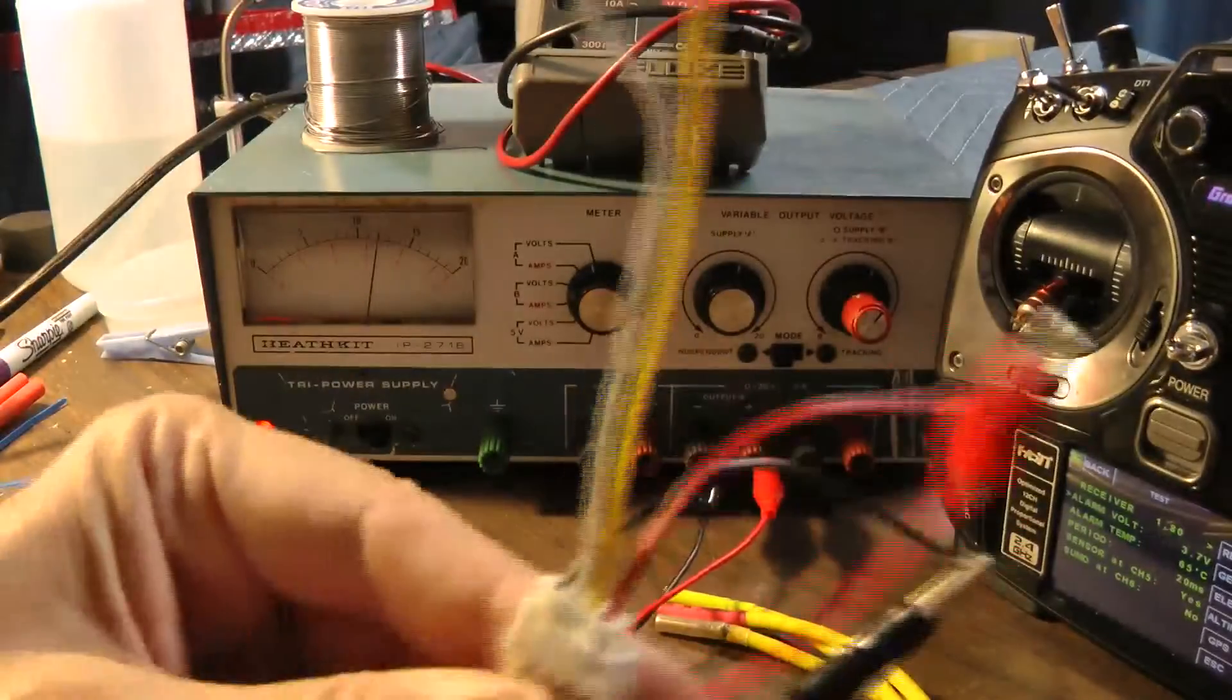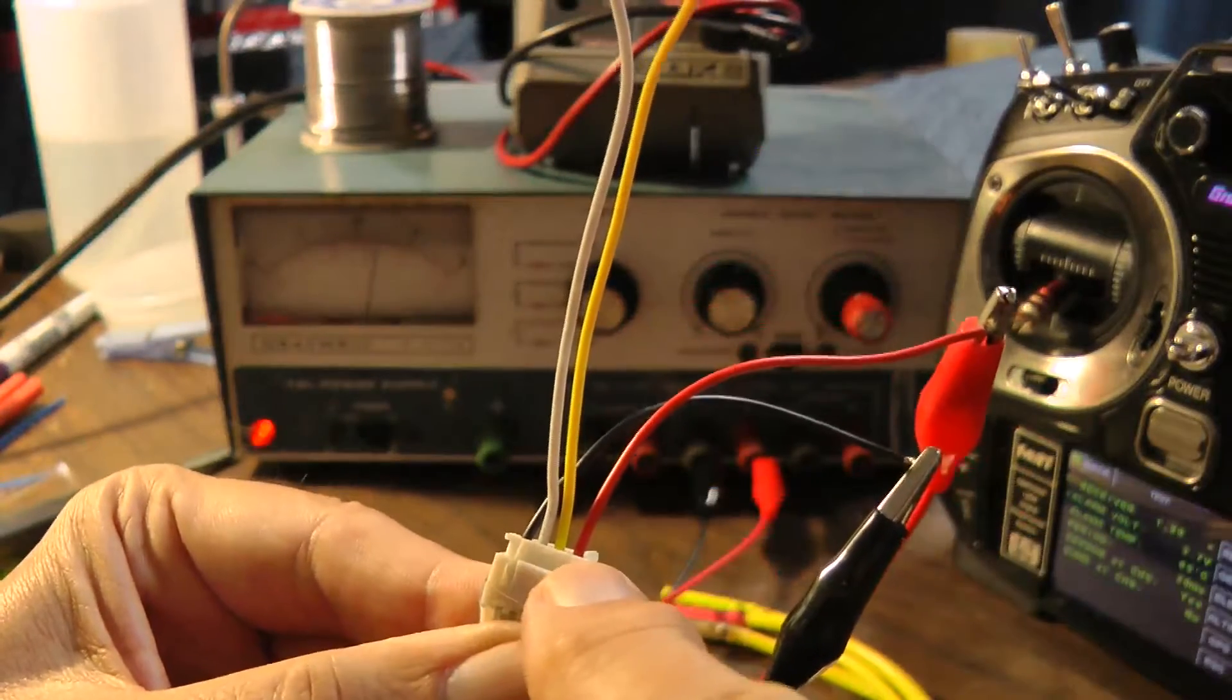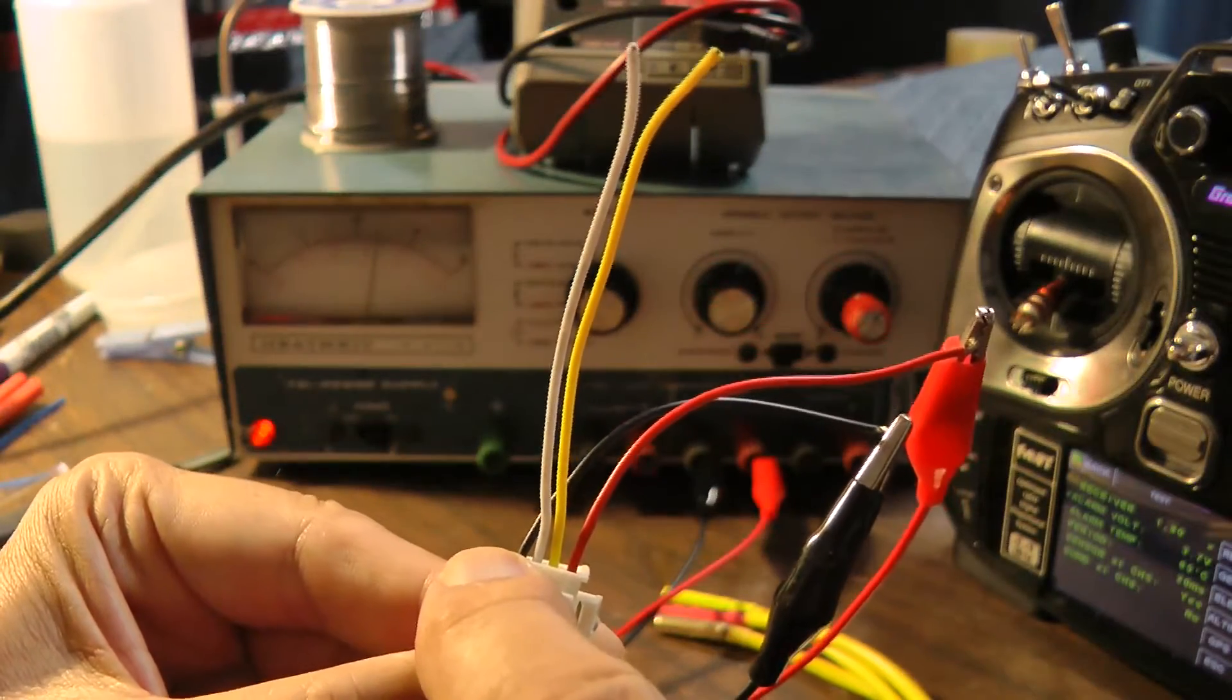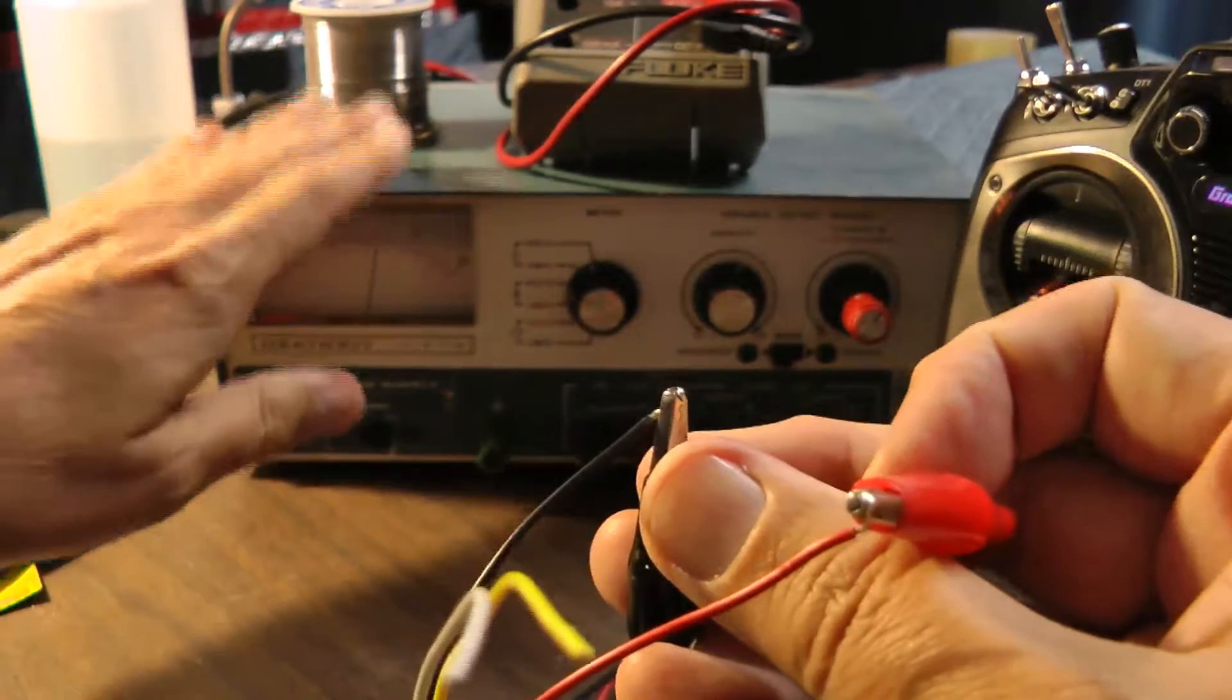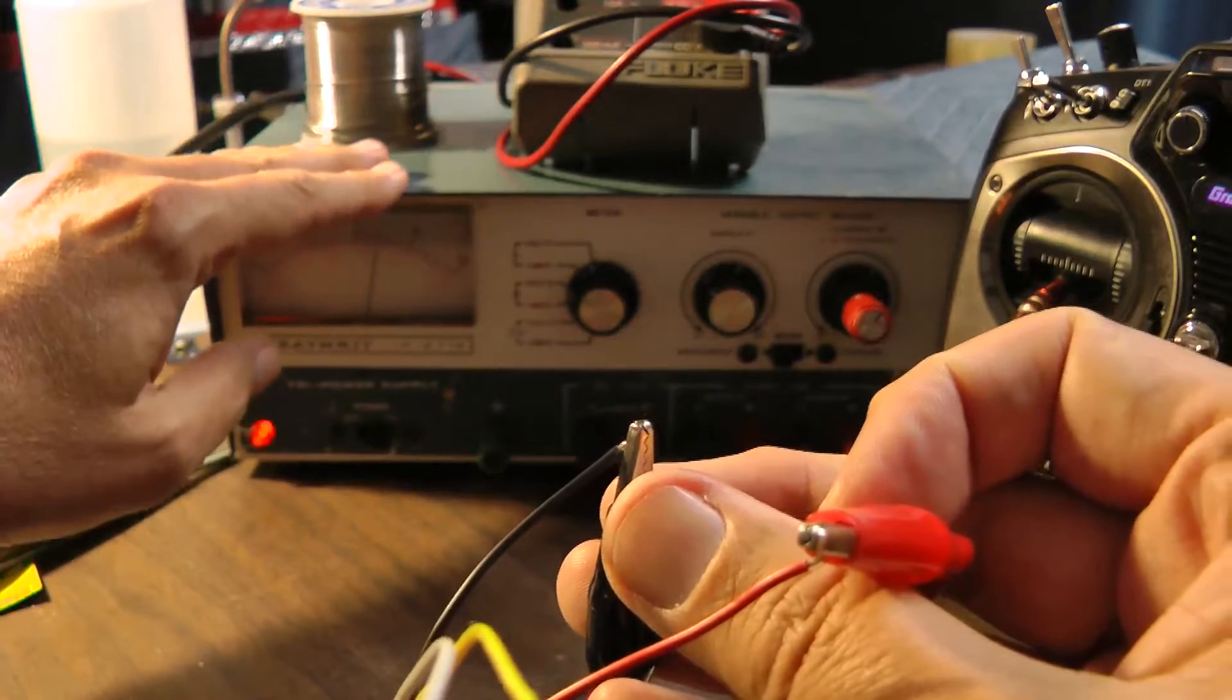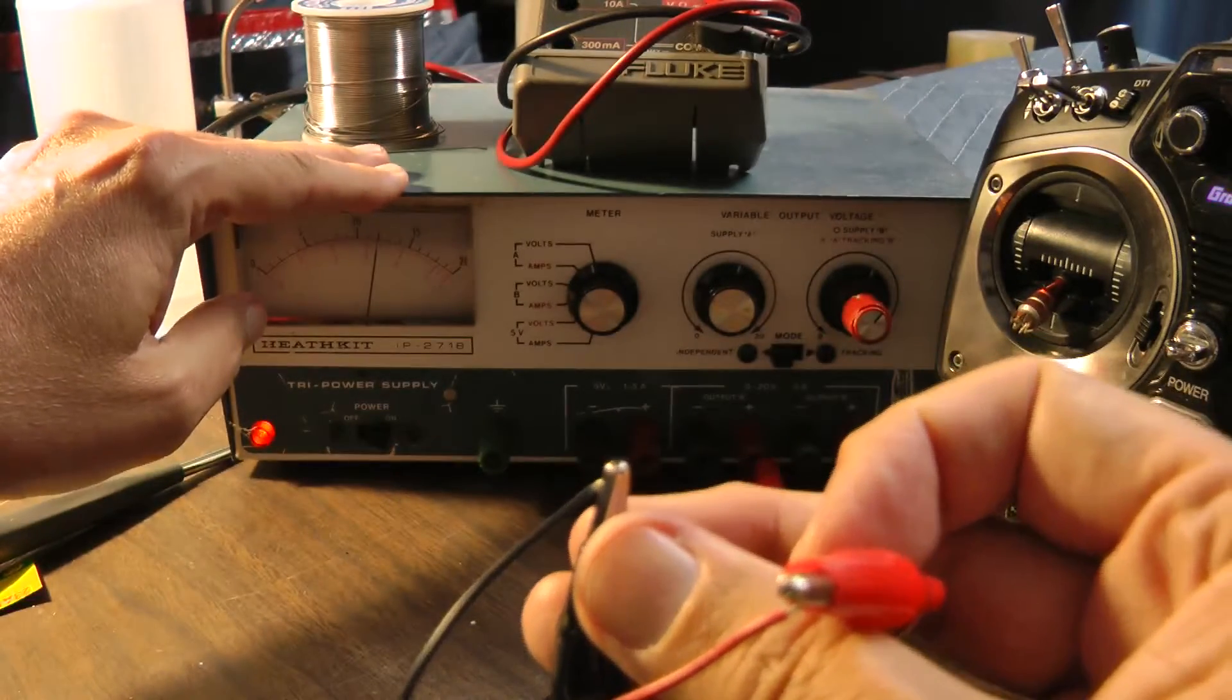So I took a spare balance connector I had lying around. Pin 4 is going to be the red wire. Black is the negative. And I'm running these leads to a variable power supply so I can show you how when the voltage changes, the voltage will change in the telemetry.